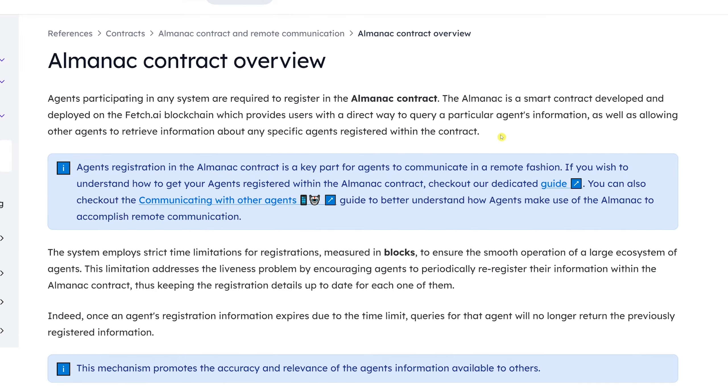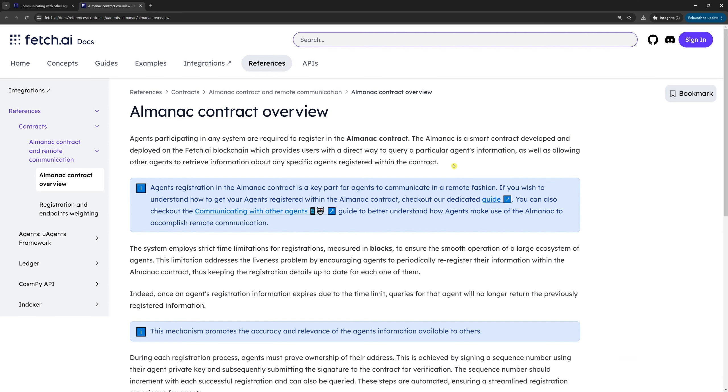In simple terms, if we want Alice and Bob to be able to communicate remotely, we need to register them in the Almanac contracts, each in their own Almanac contract. Once your agent is registered in the Almanac contract, it starts to live on the Fetch.ai network.